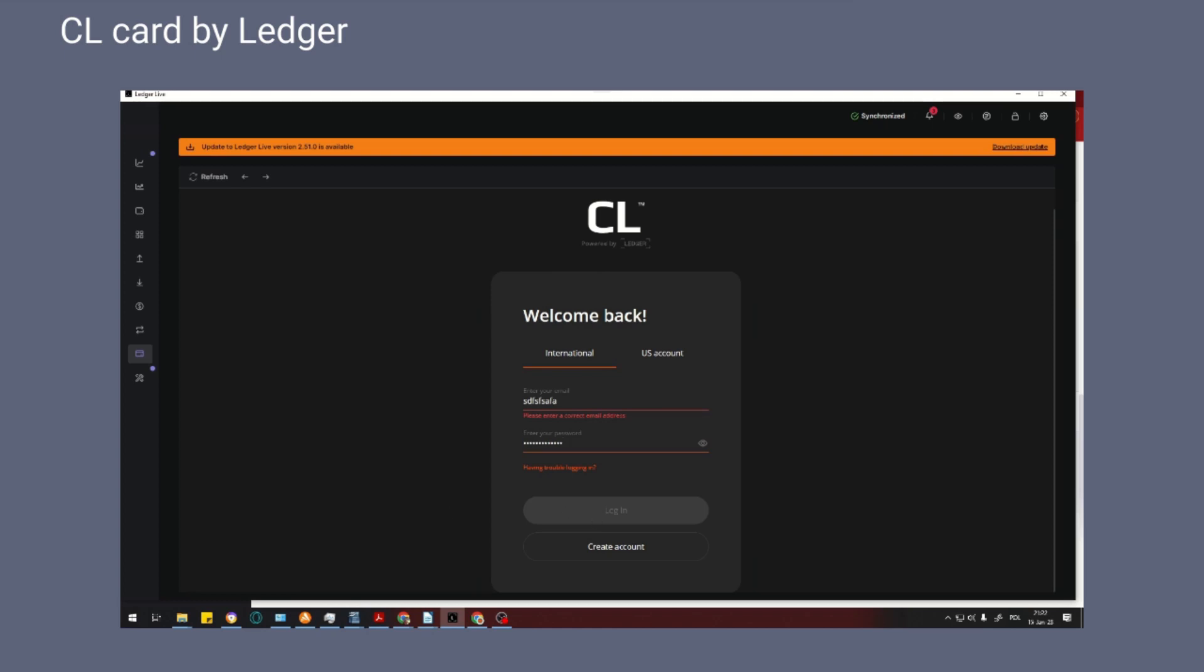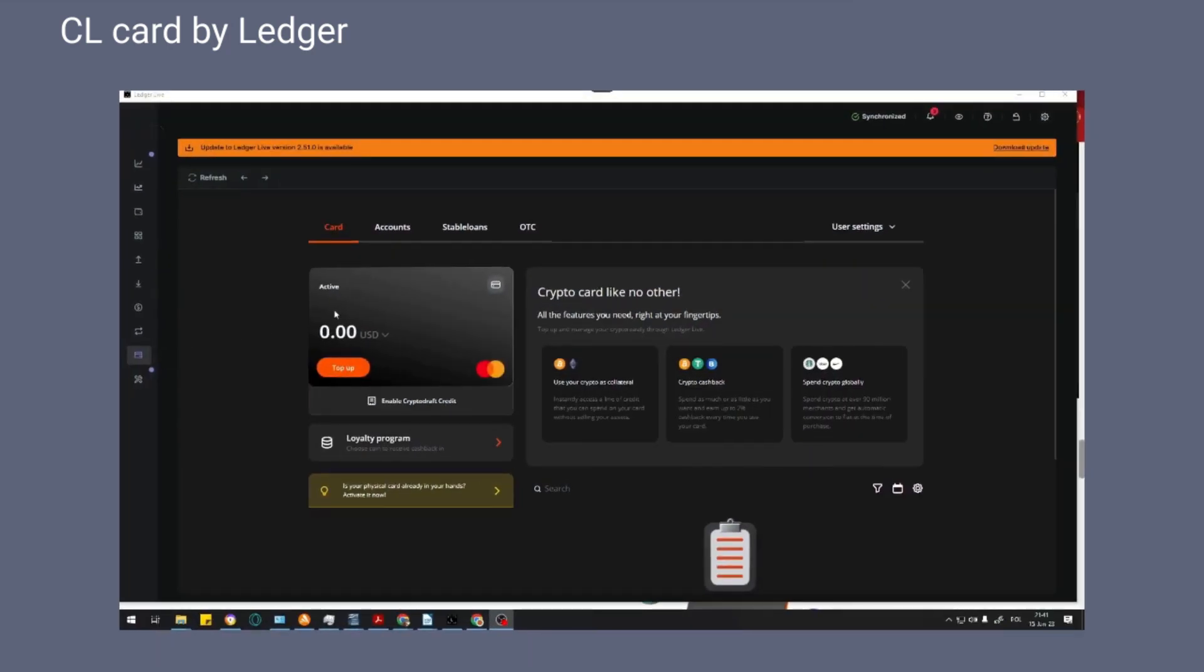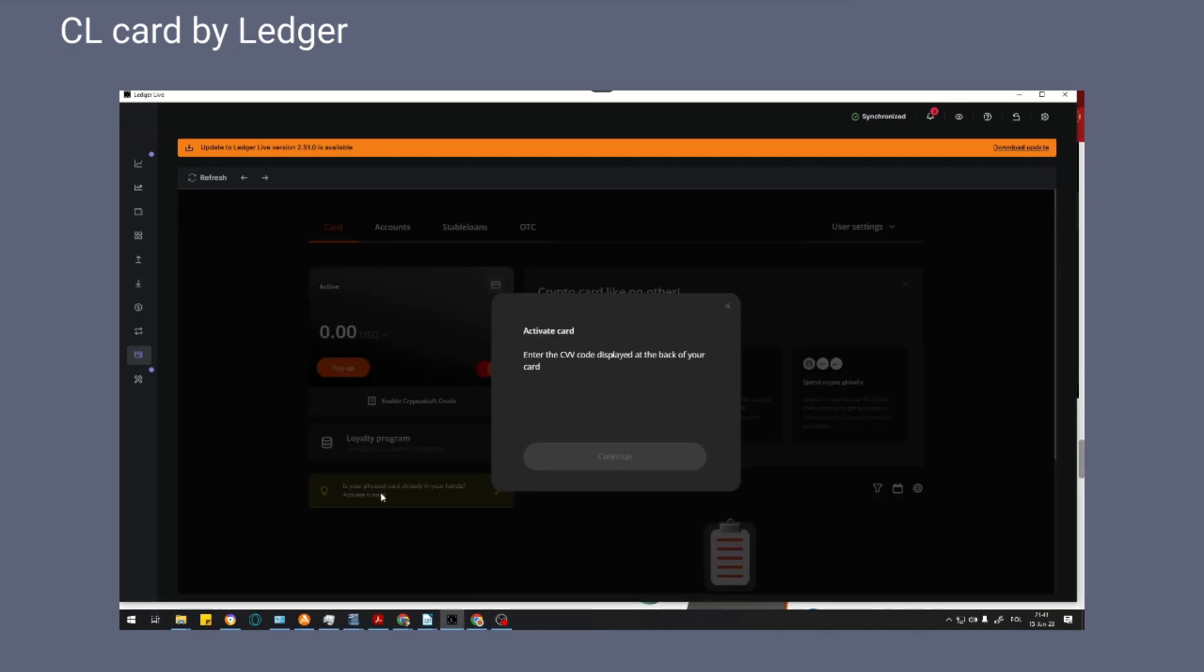As you can see in my panel, I have a physical card. The cost of the physical card is about six dollars. The card was delivered to my apartment within three weeks. You must activate the card with the CVC number in the panel.